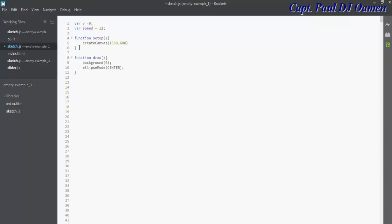Now let me just enter a little text here. I'm going to call that text, how to create a bouncing ball.